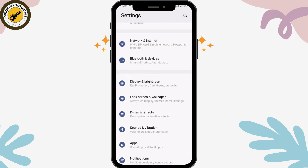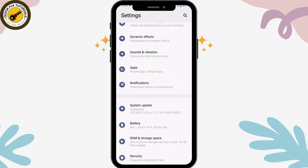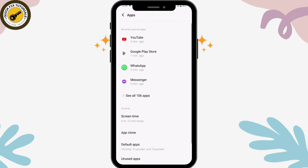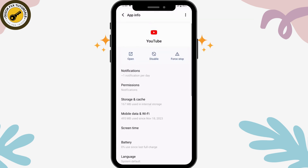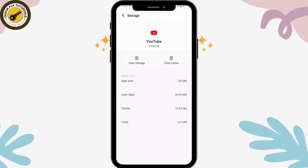In your phone's Settings, go to Apps and search for the YouTube application. Open YouTube, then go to Storage and Cache, and tap Clear Cache. Once you've done that, your problem should be fixed.